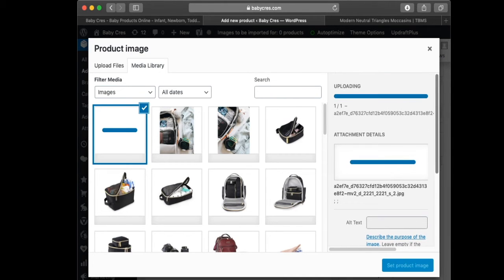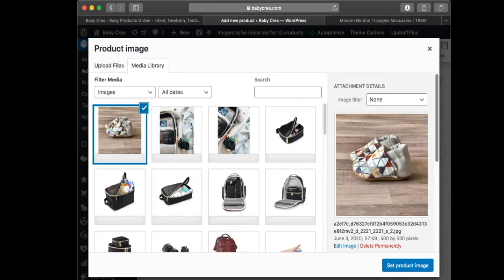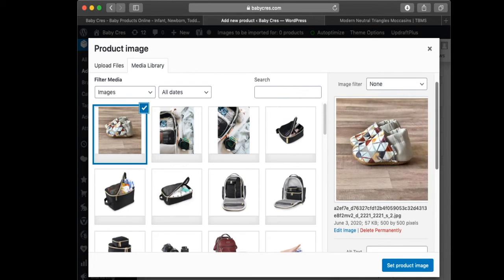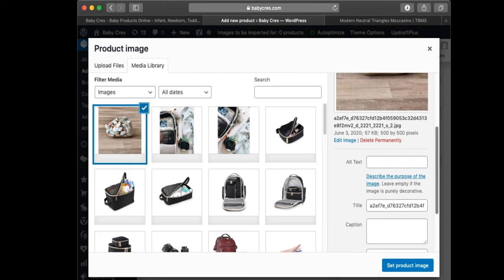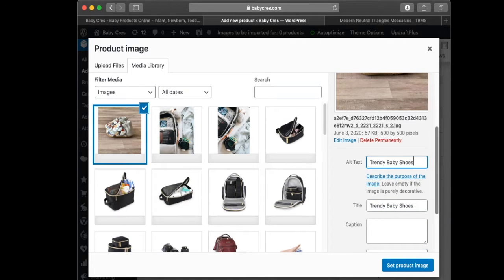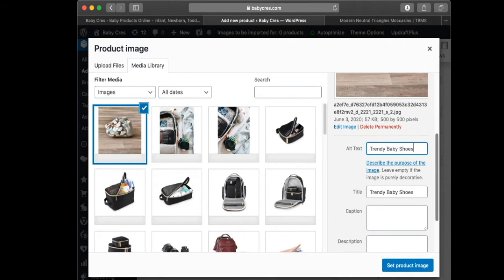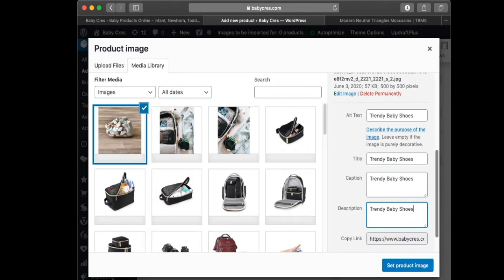You can see the image has been uploaded here. This is optional but it's good for SEO to name your files — I'm going to name this 'trendy baby shoes' and give everything the same name. You should read more about how file naming ties into SEO.